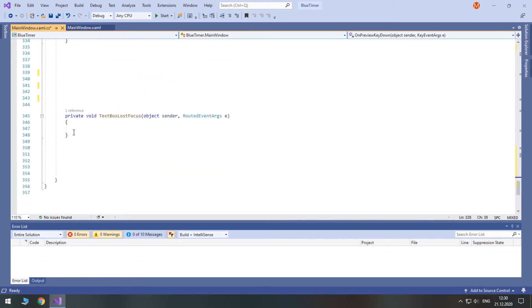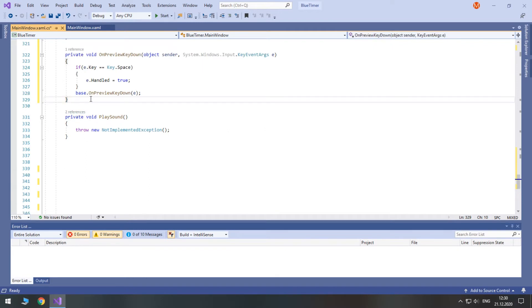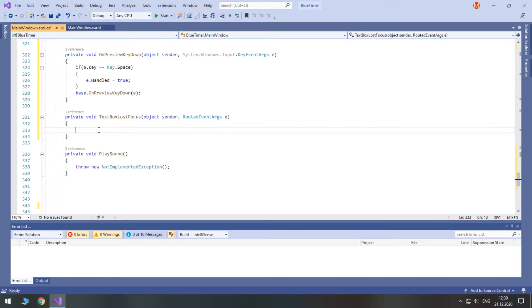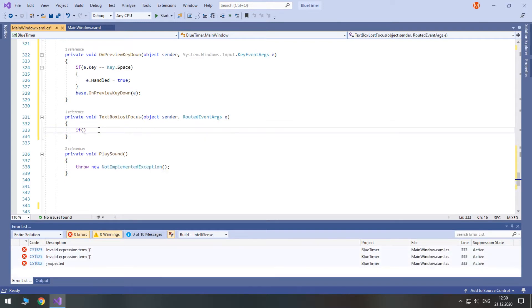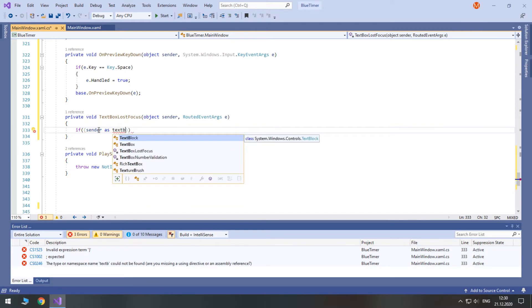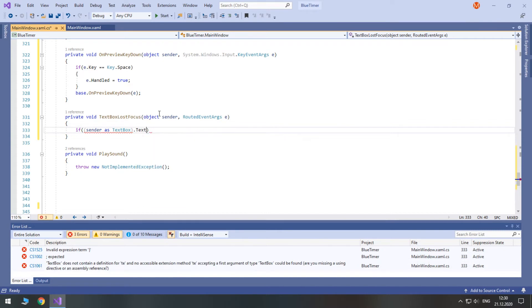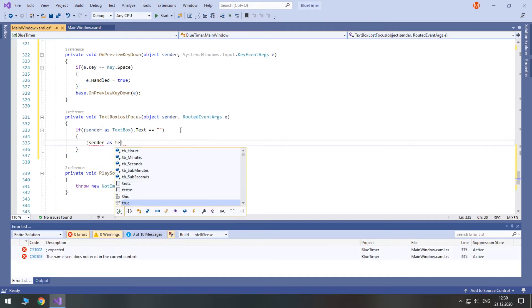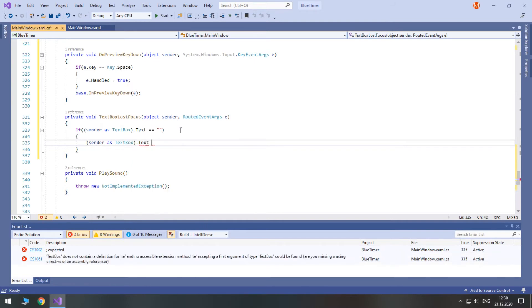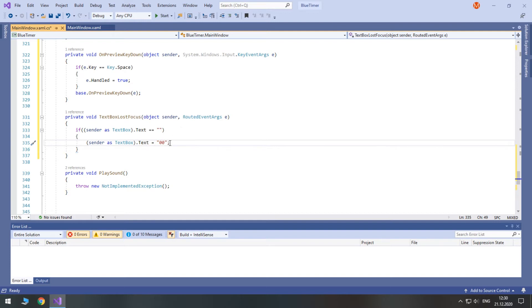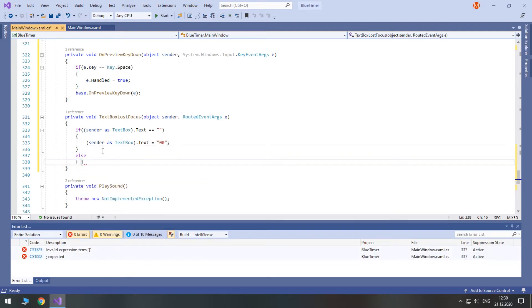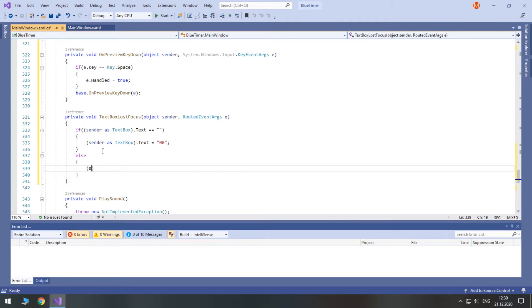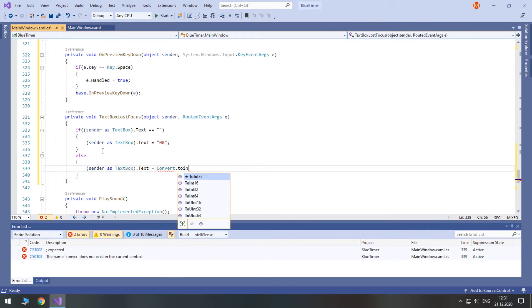The final step for validation is the LostFocus event. It occurs if you click anywhere outside of the textbox. First, we check if the text was left empty. If it was, we set it to a standard double-zero view. Otherwise, if there is some text, because we caught any possible text-changing event before, we can set the new text. But just to be sure, let's convert the value to int and return it as a string in a standard format.